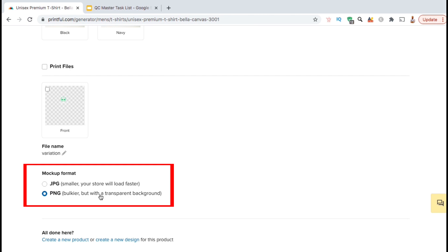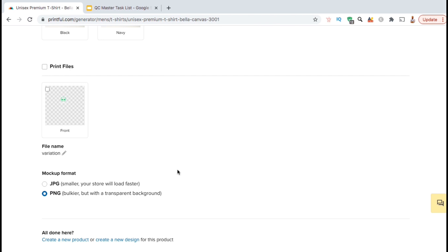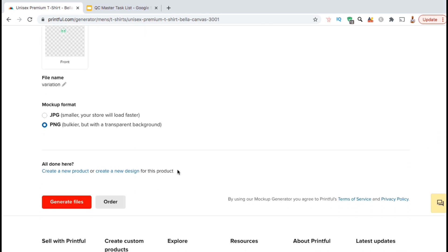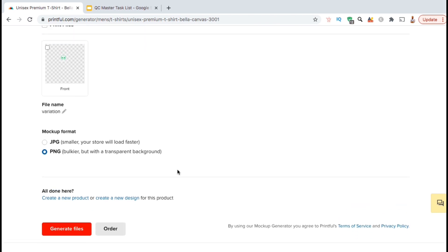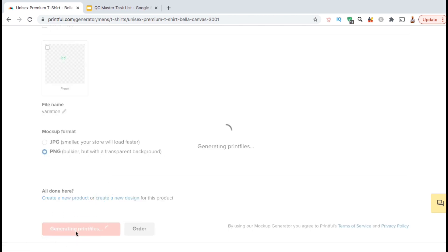Here's where you can select to download your mockups in JPG or PNG format. JPG has a smaller file size, but I like downloading my images in PNG format so they'll have a transparent background. By downloading with transparency, you can add your mockups to whatever background you wish and create some really cool marketing content. So, once you're ready, go ahead and go down to the bottom left and click on the generate files button.